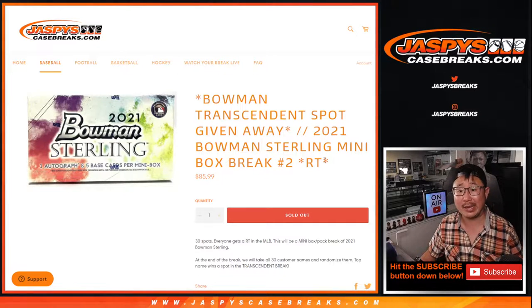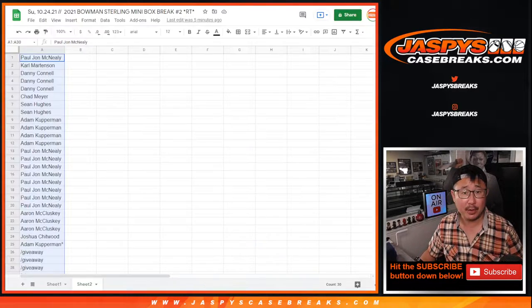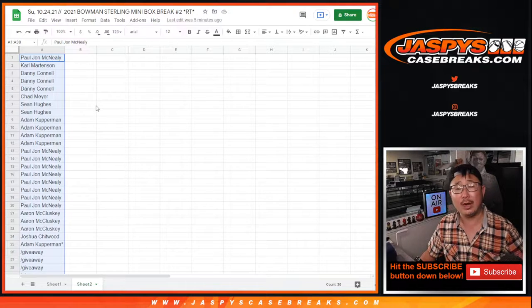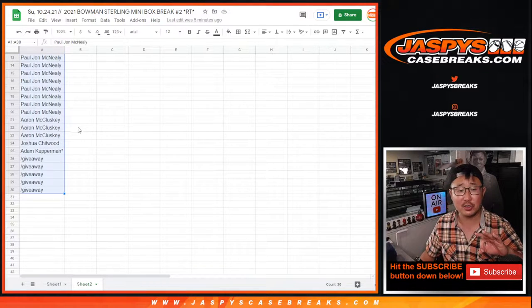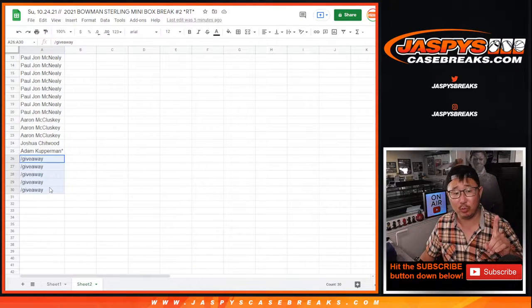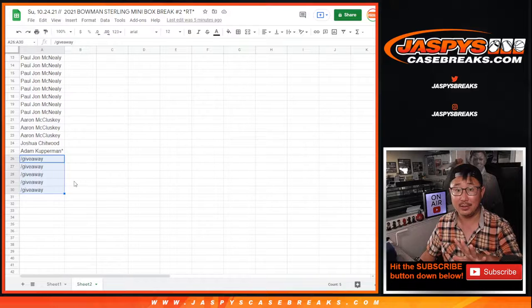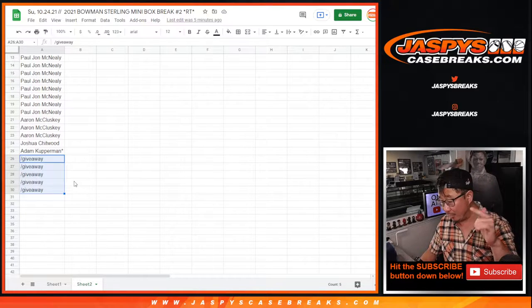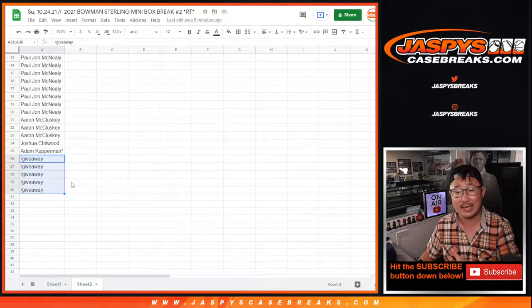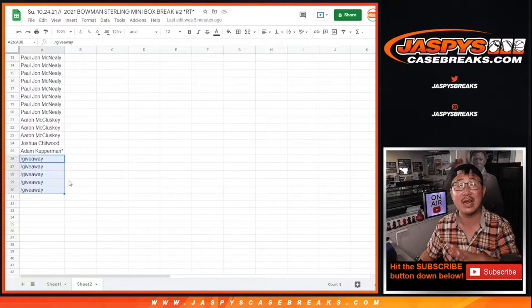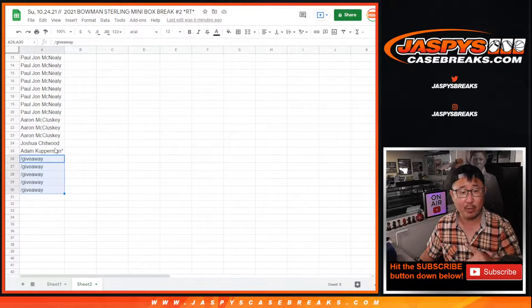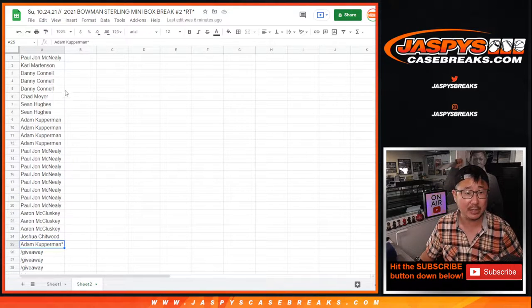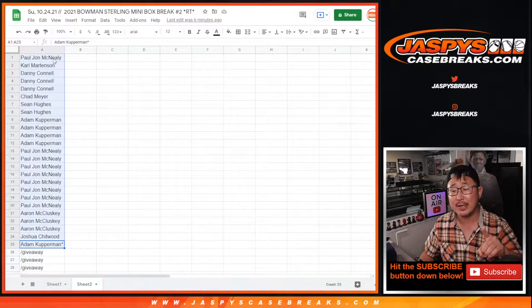But first, the break itself. We're gonna have three dice rolls in this break. The first dice roll will be to give away extra spots, and we've got another mini box up on the site right now on jazpyscasebreaks.com. Same promo. So we're taking out five spots, giving them away to the people who bought spots straight up. That's the first dice roll.